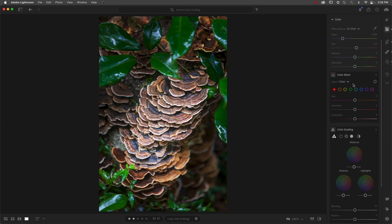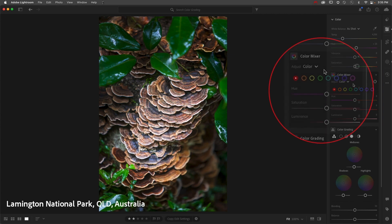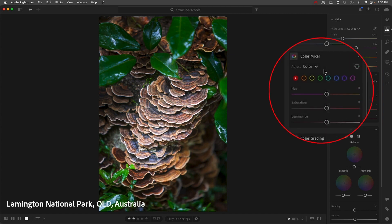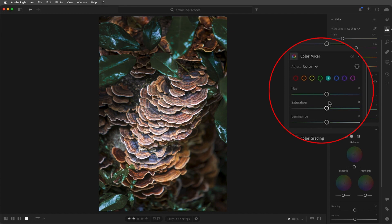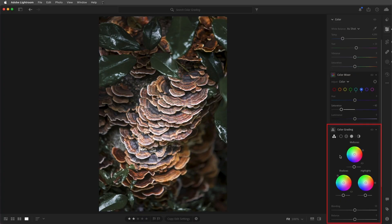To place the emphasis on the wild mushrooms and not on the bright green leaves, I'll start by selecting the green color range and shift the hue slightly towards yellow. I'll decrease the saturation as well as the luminance. Then I'll decrease the saturation of the aquas as well as the blues.